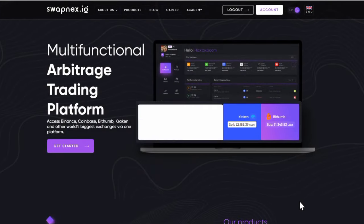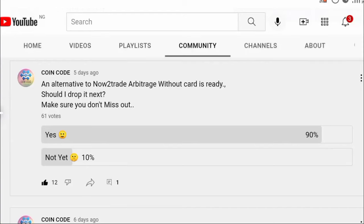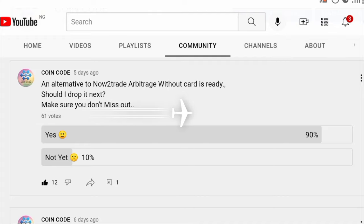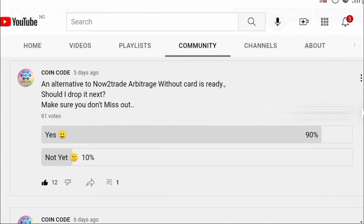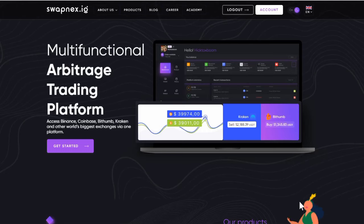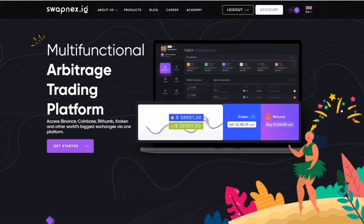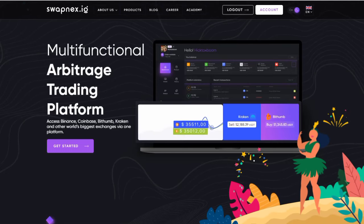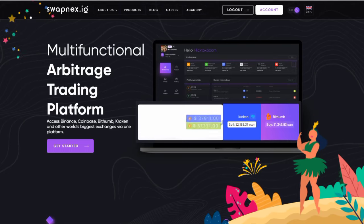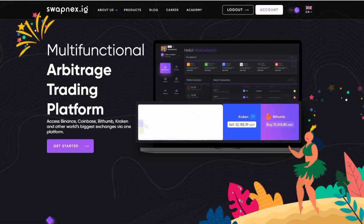Welcome back to my channel, this is Coin Code, I'm TMO. A few days ago I made a poll on my community tab regarding an alternative to Natural Trade, and as you can see, people requesting for this video won in the voting session. On this video I'm going to show you an alternative to Natural Trade, which is swapnext.io.